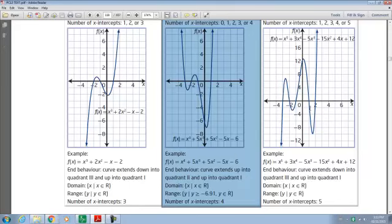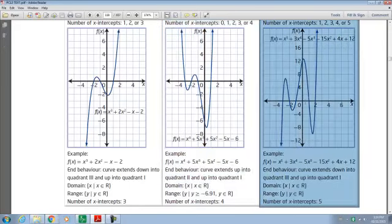And for the fifth degree polynomial right over here, you've got five x-intercepts. The end behavior has the curve extending down into quadrant three and up into quadrant one.